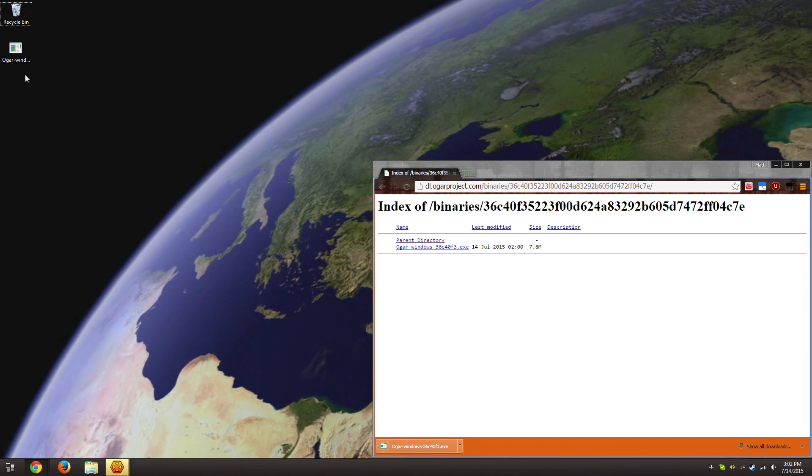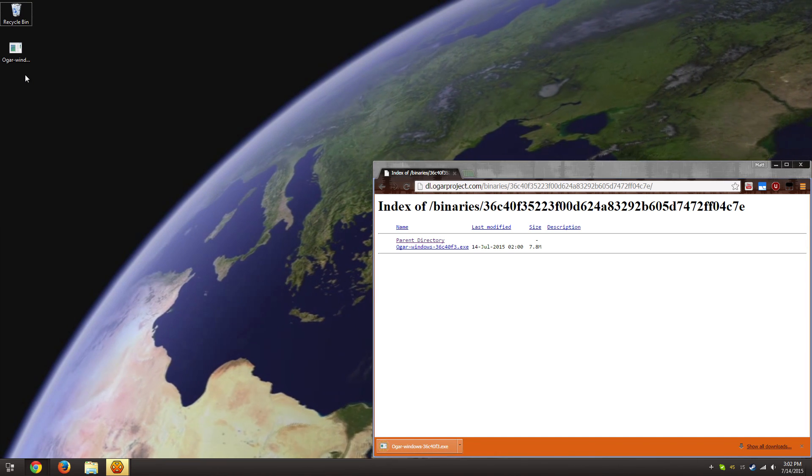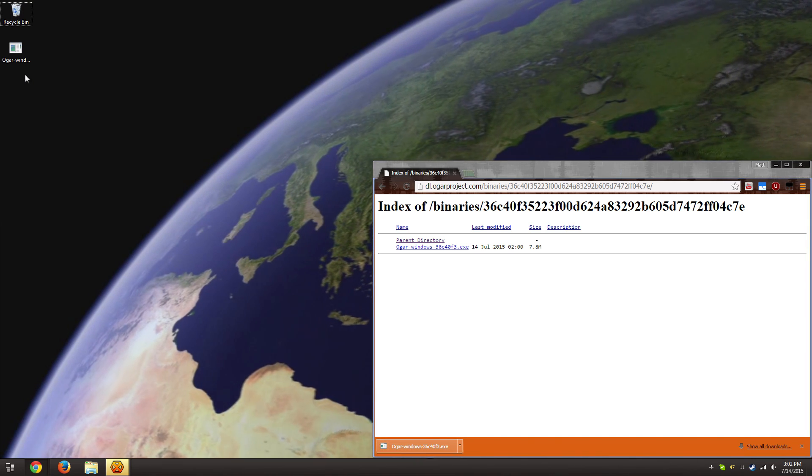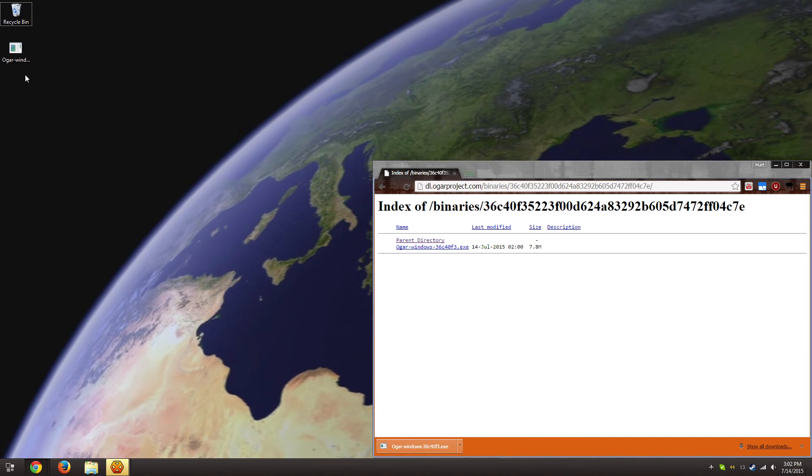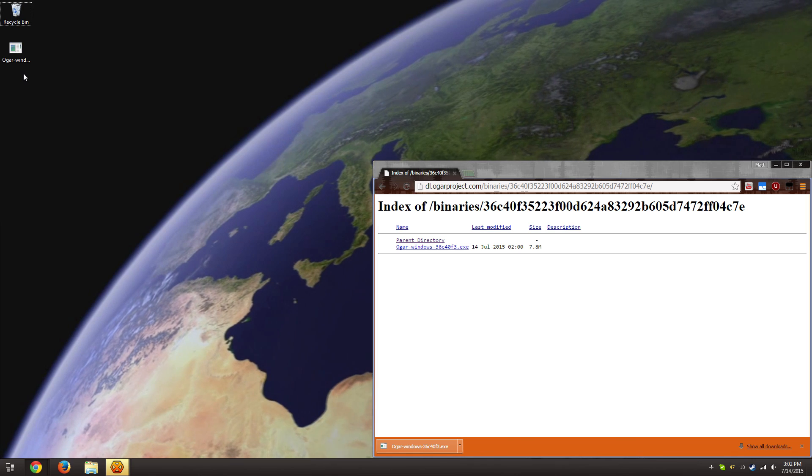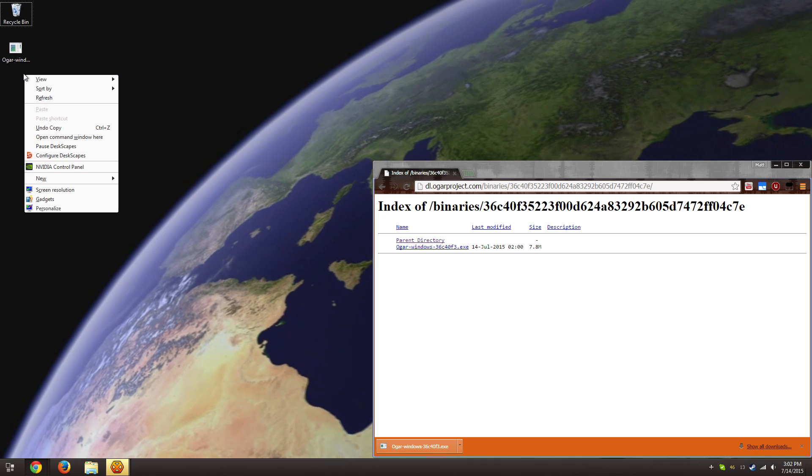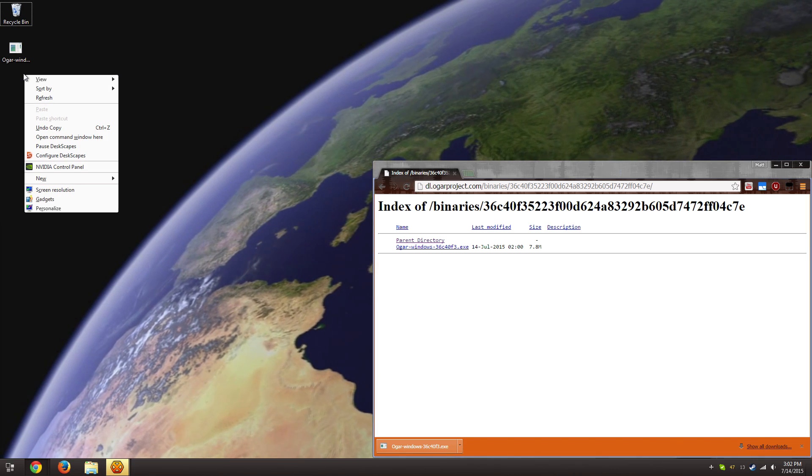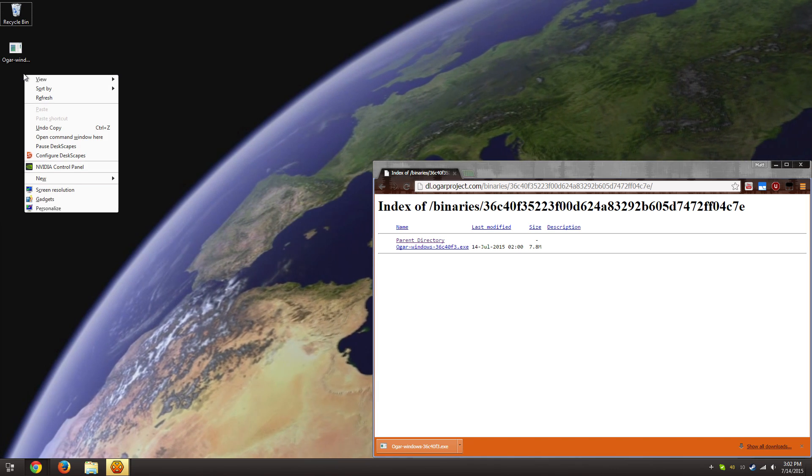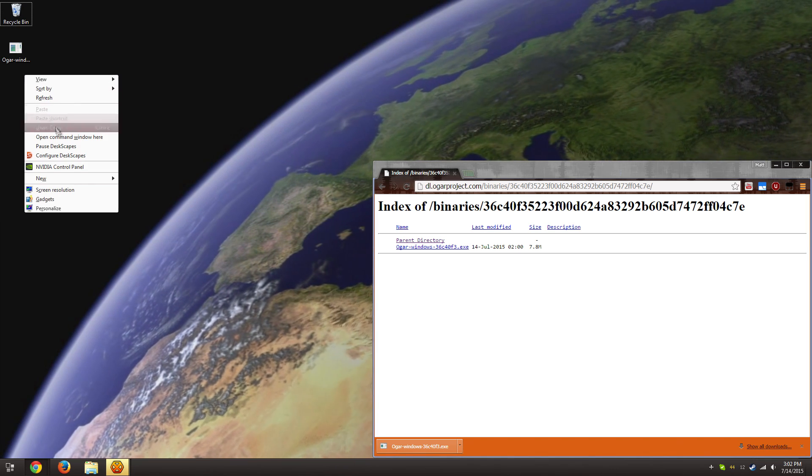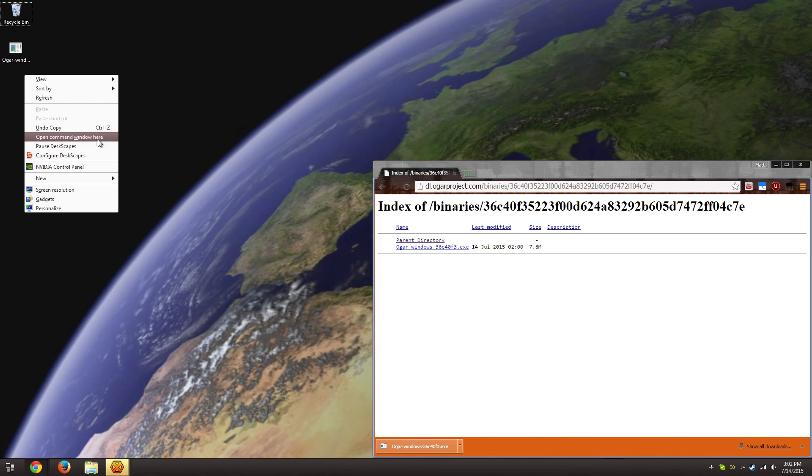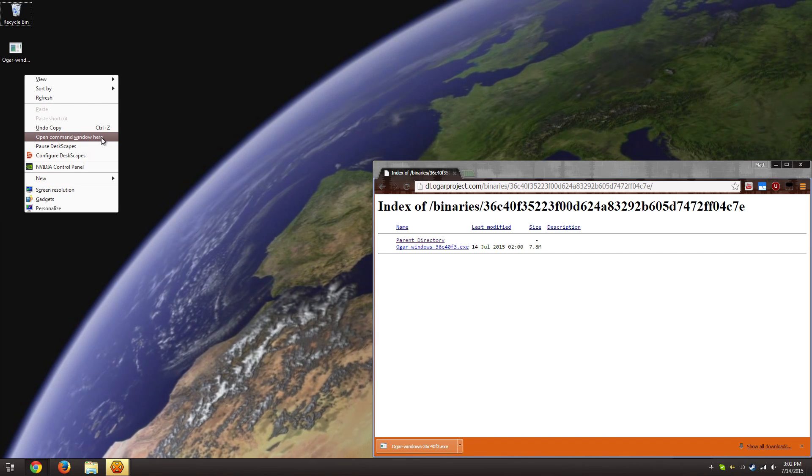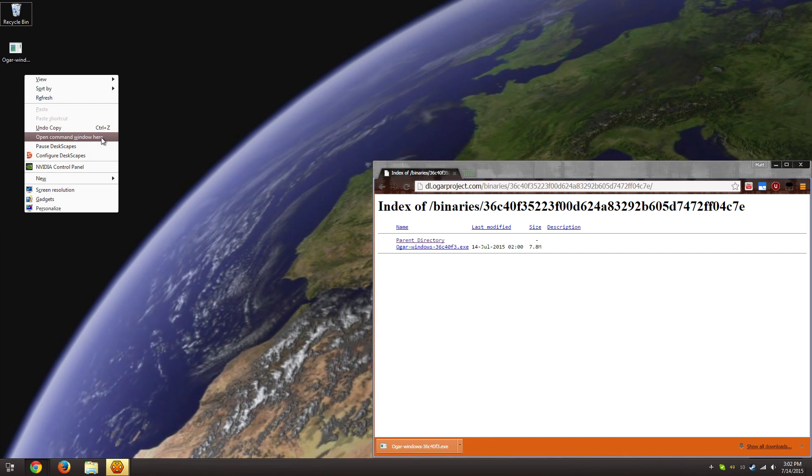So now to run it, you're going to hold shift—this is important—hold shift, and then right-click on the area around the Ogar icon. You're going to click open command window here.